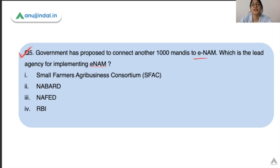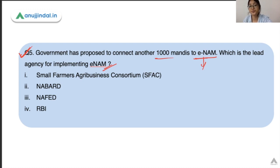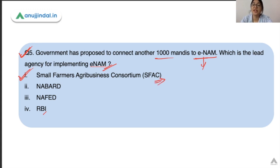The last question: the government has proposed to connect another 1,000 mandis to the eNAM, and you need to identify the lead agency for implementation of this eNAM project. eNAM is a pan-India online trading portal where farmers can sell their produce. Already 1,000 mandis have been connected; now the government has proposed to connect another 1,000 mandis. The correct answer is SFAC — Small Farmers Agribusiness Consortium — which is the implementing agency for eNAM and falls under the Ministry of Agriculture and Farmers Welfare.